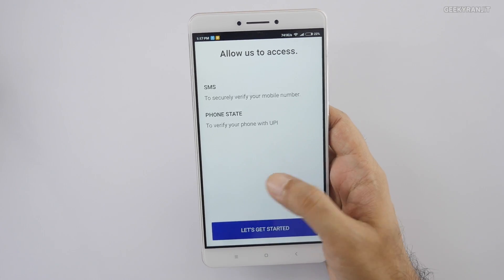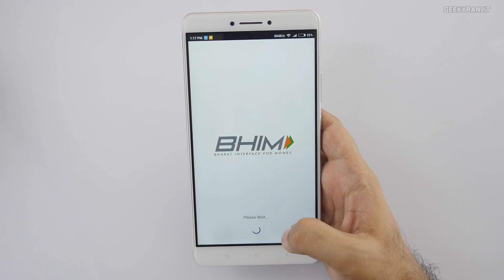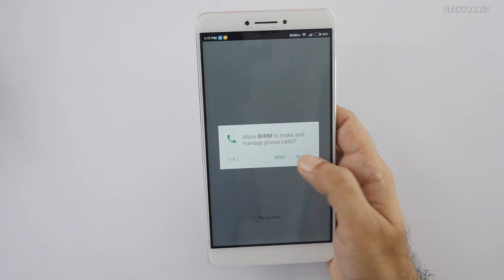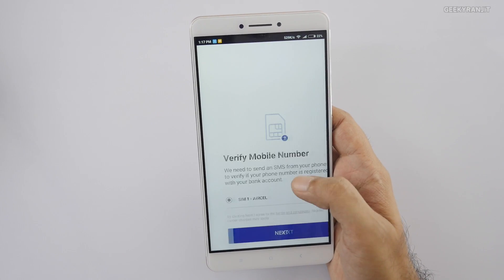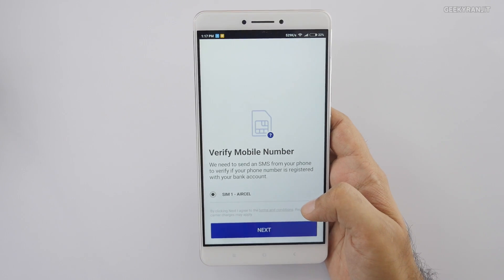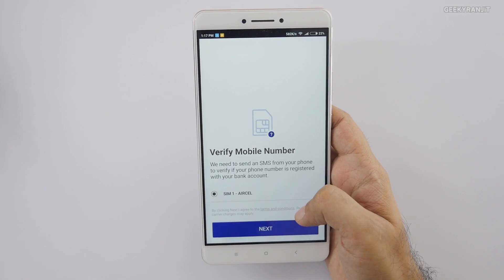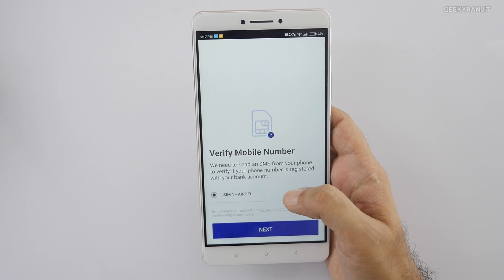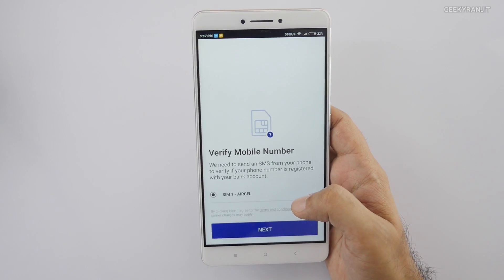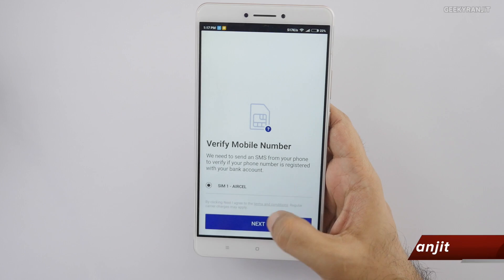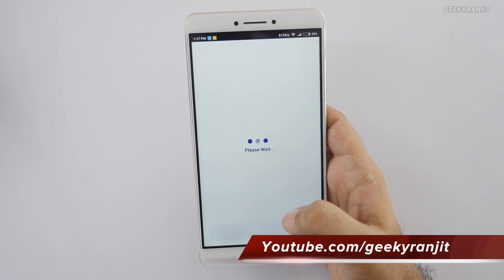Make sure the SIM that is linked with your bank is the one you are using. I'll allow the permissions for this app. I'm using just one SIM so it's showing me one, but if you're using a dual-SIM phone it'll show two SIMs — choose whichever is linked with your bank. For me it's this one, so I'll hit Next.